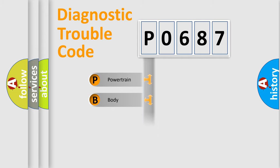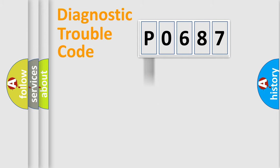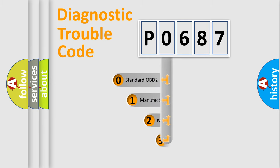Powertrain, Body, Chassis, Network. This distribution is defined in the first character code.